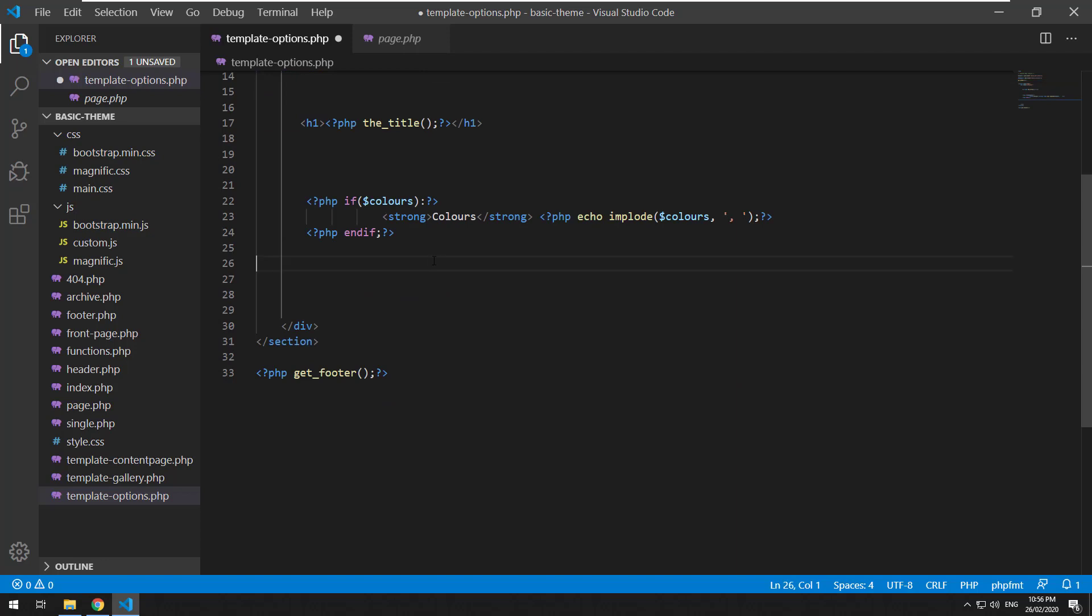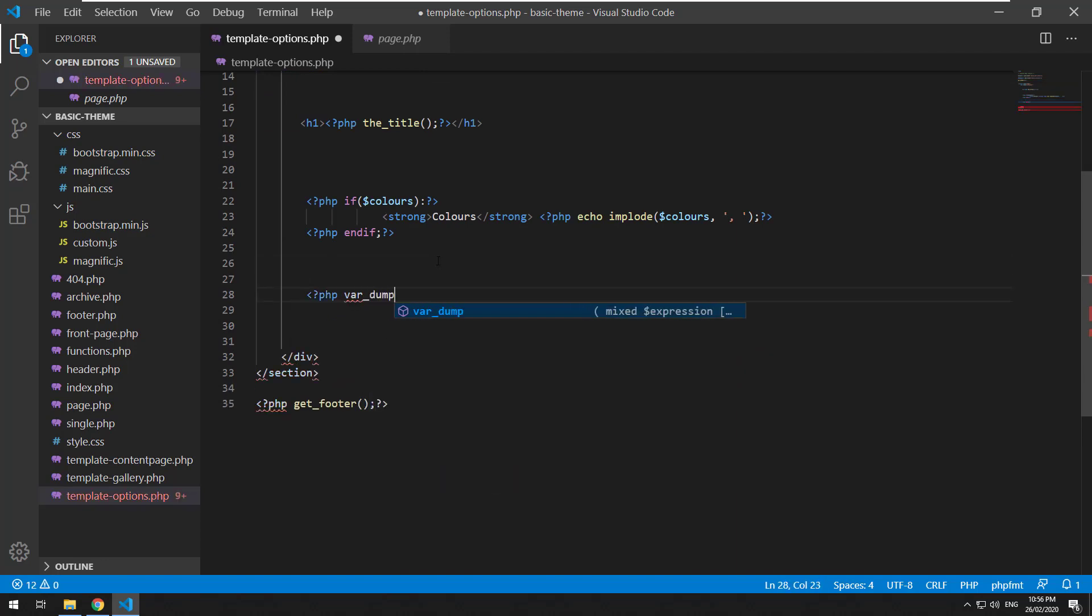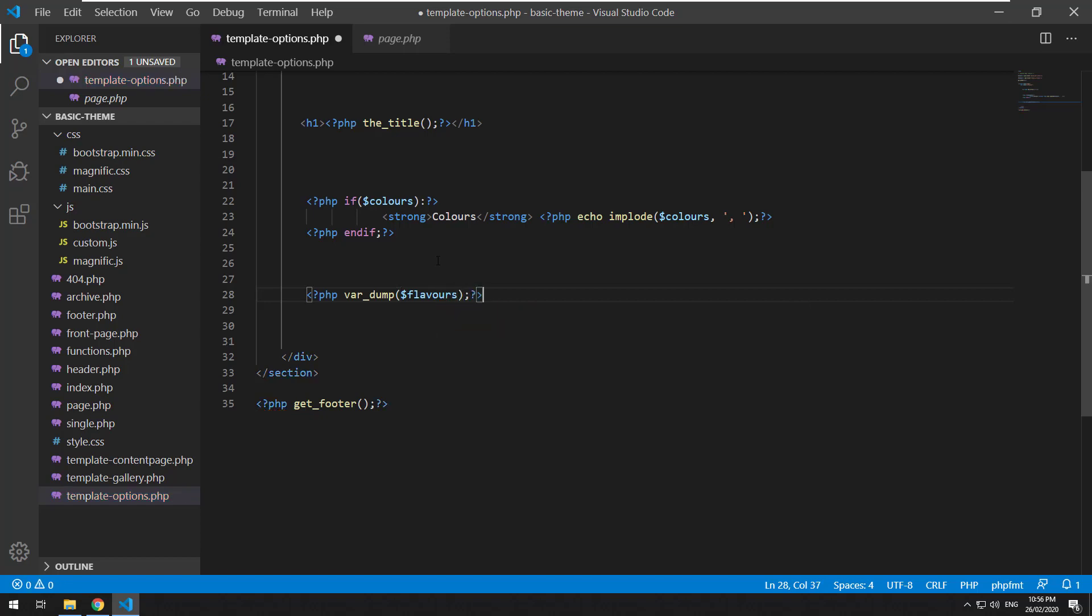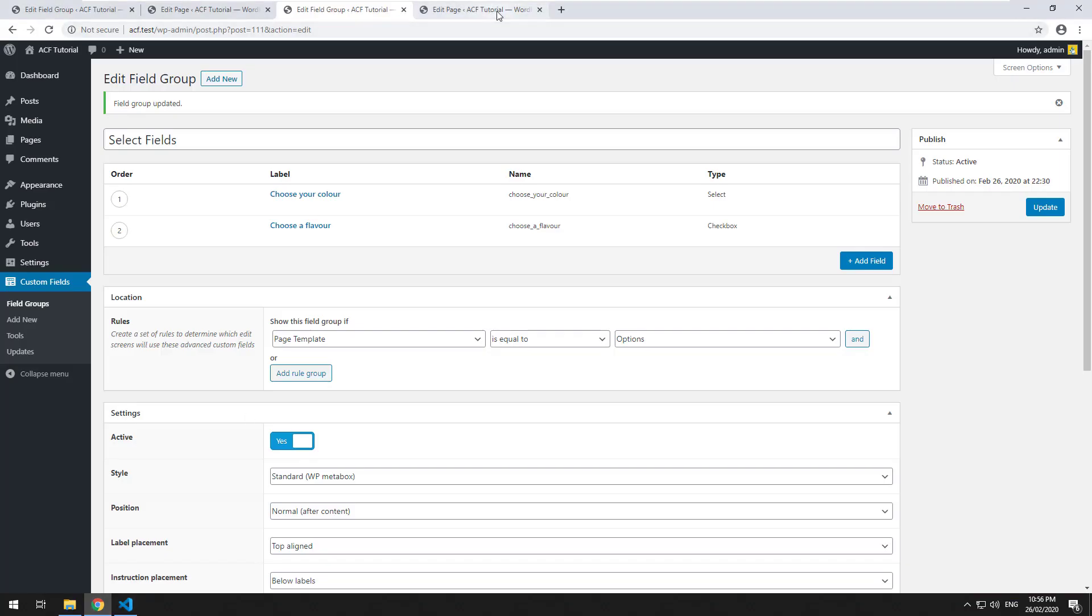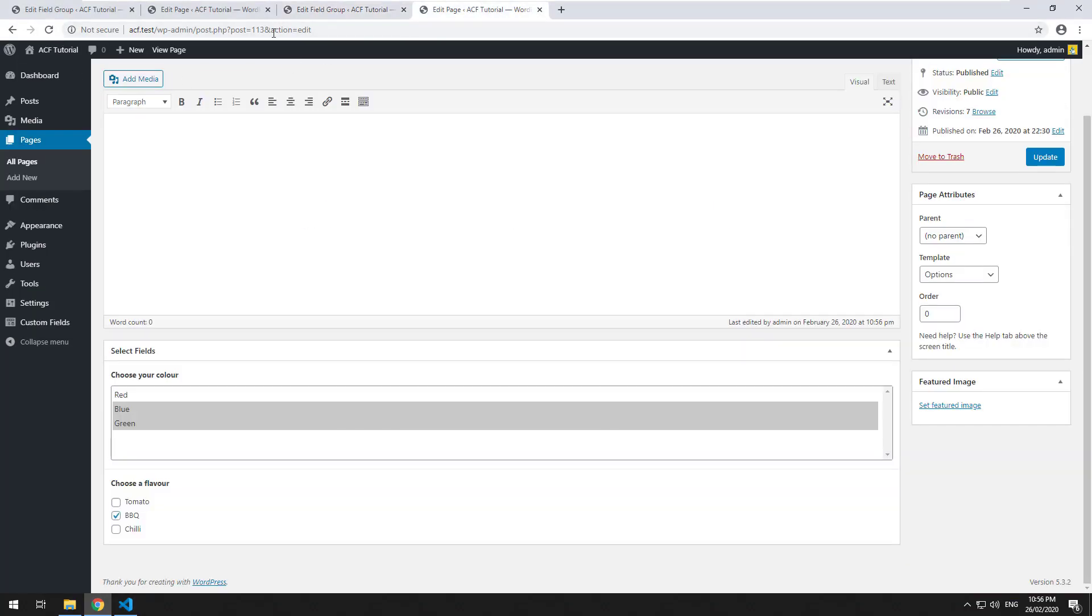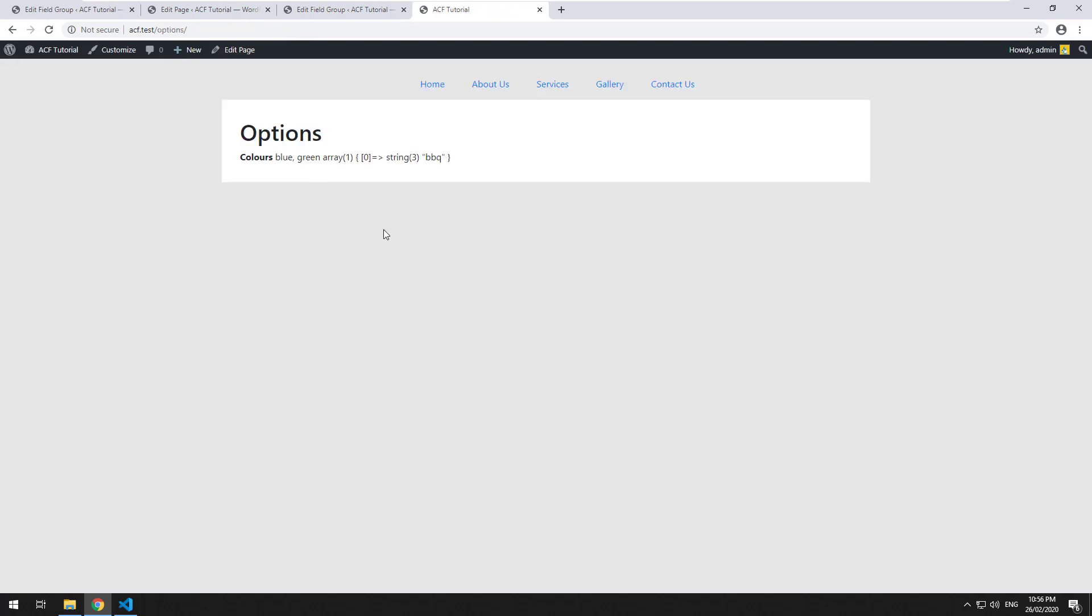Choose a flavor. And we could do a var dump of that. And if we look at the page, it should just be a string.